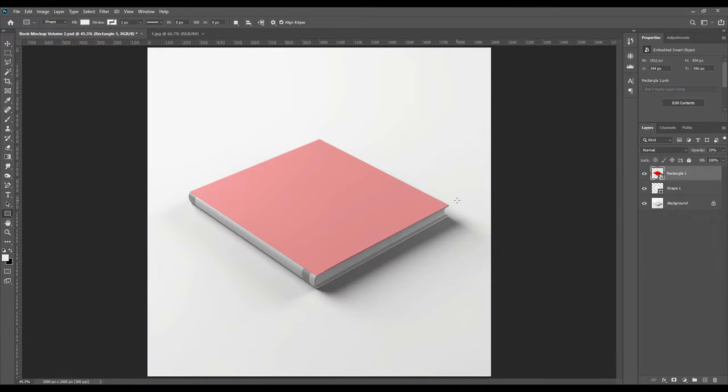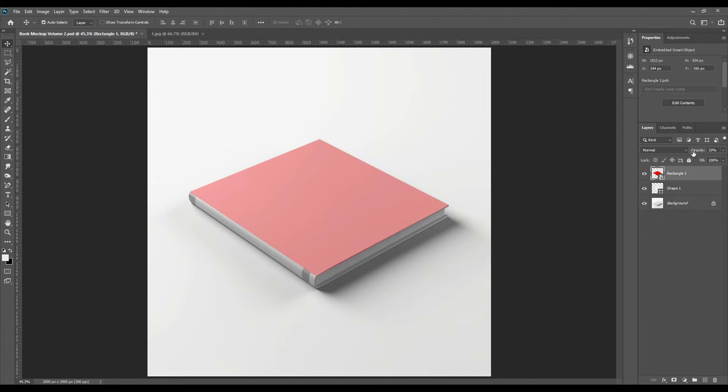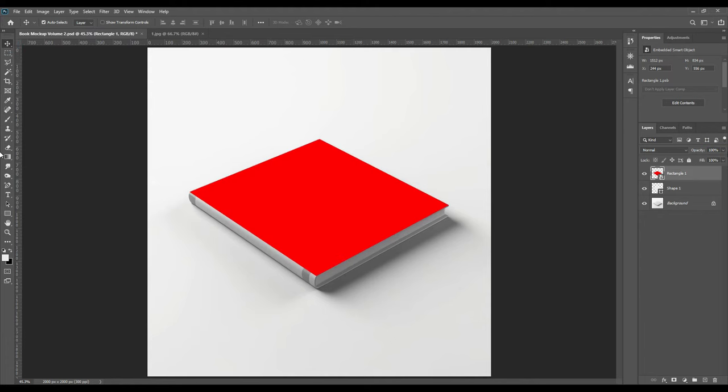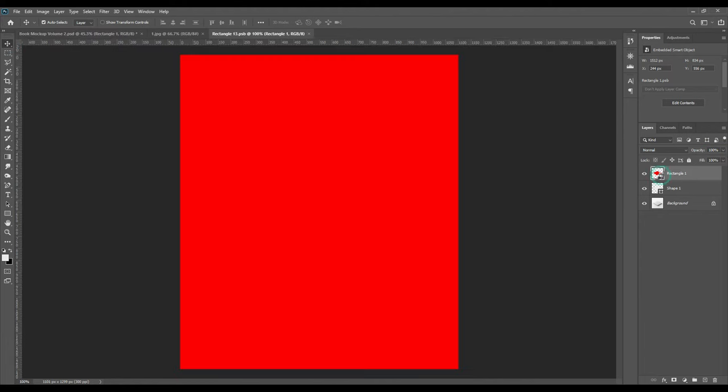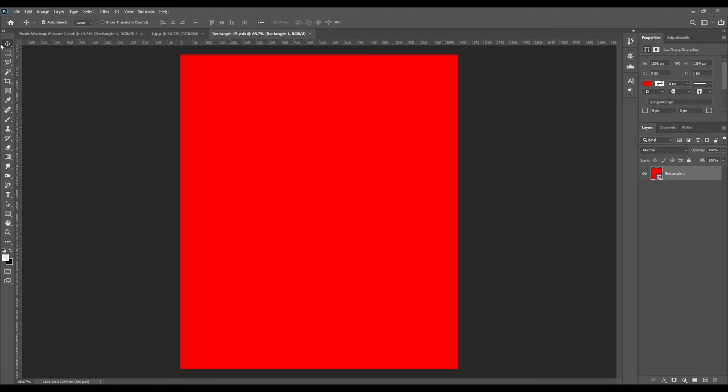Now once the cover part is done, we will have to do the spine of the book, right? The side part is called the spine. Just so it is in the same height as the cover, we will go in the smart object and draw another rectangle in this part to get the same height for the spine of the book.